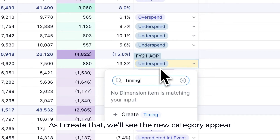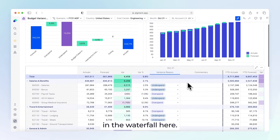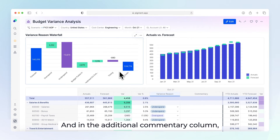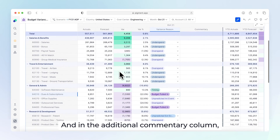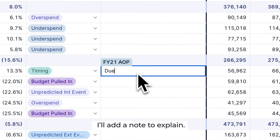As I create that, we'll see the new category appear in the waterfall here. And in the additional commentary column, I'll add a note to explain.